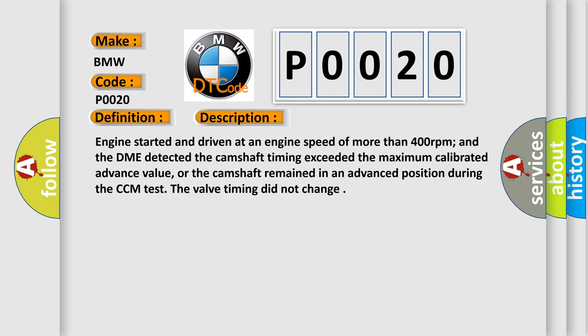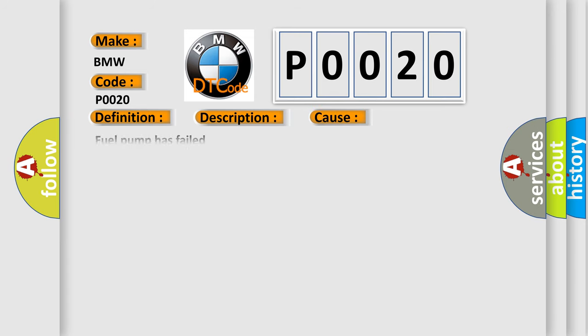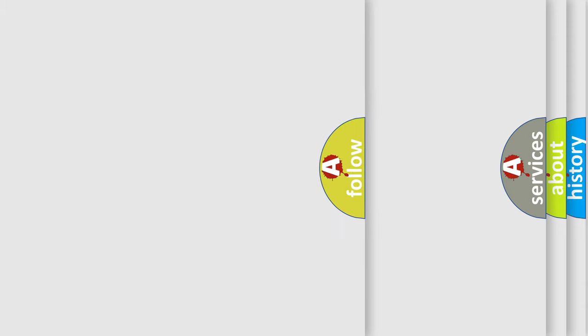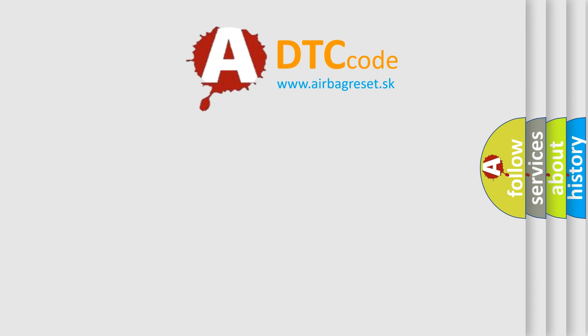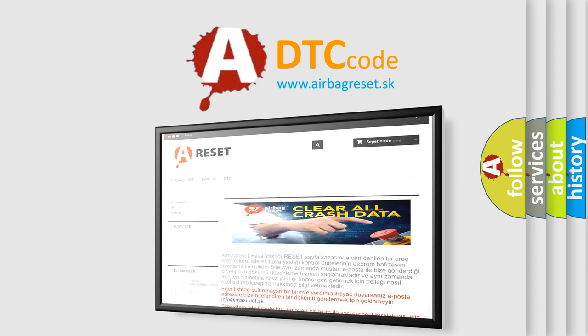This diagnostic error occurs most often in these cases: Fuel pump has failed. CPS circuit is open, shorted to ground, or shorted to power. Battery voltage below 11.5 volts. Position actuator circuit may short to B plus or ground. Camshaft timing improperly set, or continuous oil flow to the VCT piston chamber. The Airbag Reset website aims to provide information in 52 languages.